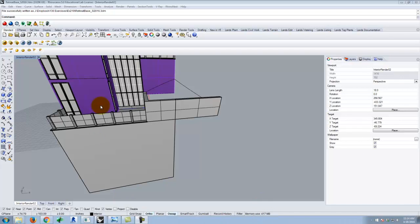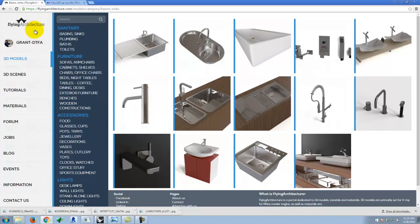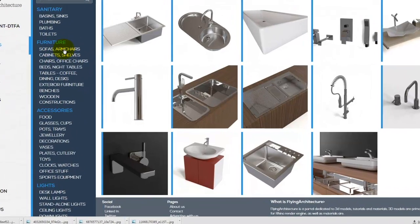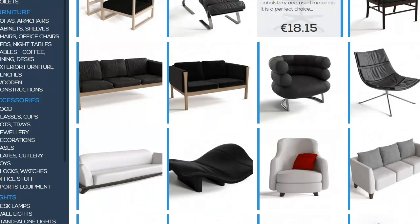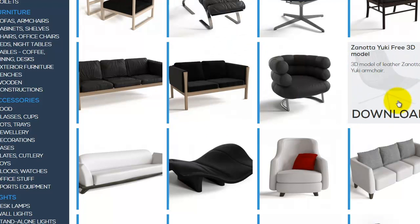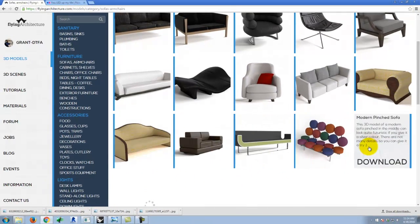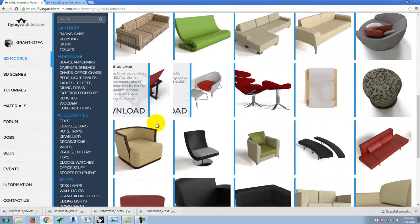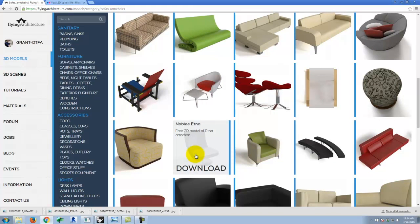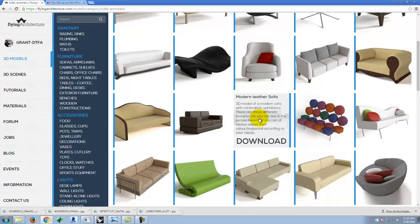There are a variety of sites where you can download things for free. One is called Flying Architecture — flyingarchitecture.com. They have a great resource of models. Some stuff costs money, but if you keep scrolling you'll find items that say 'download,' which are free. You do have to register with the site, but the basic account is free — don't get the premium account.